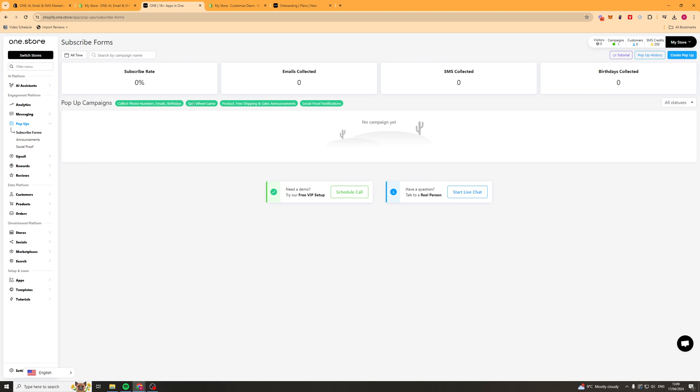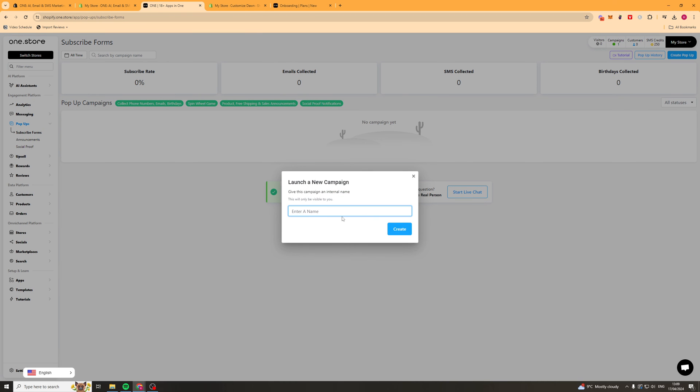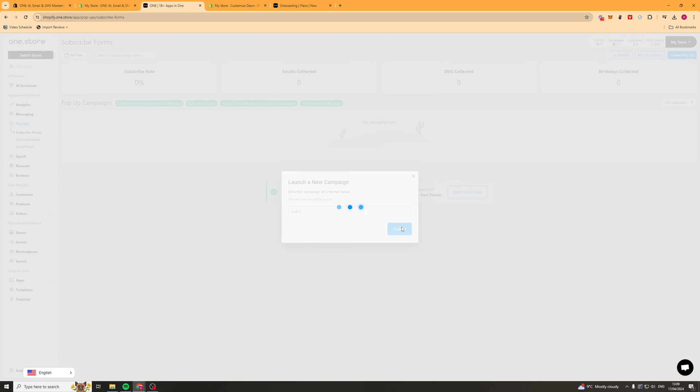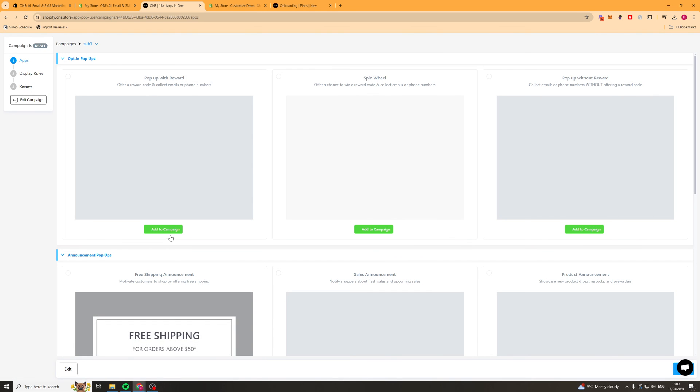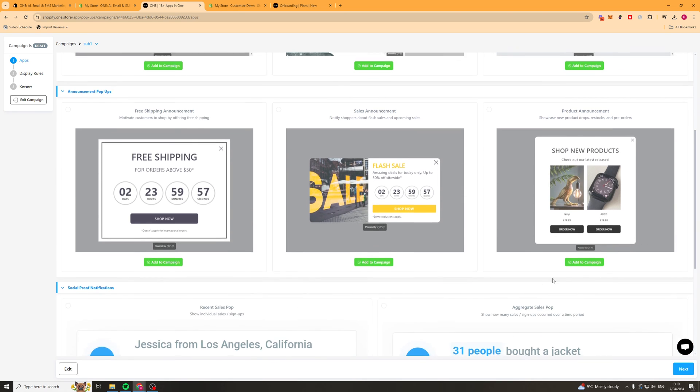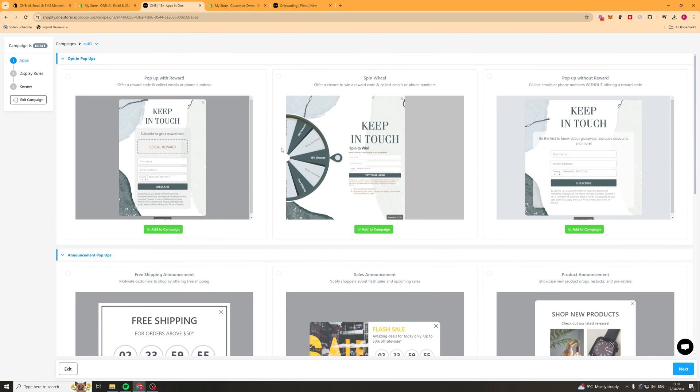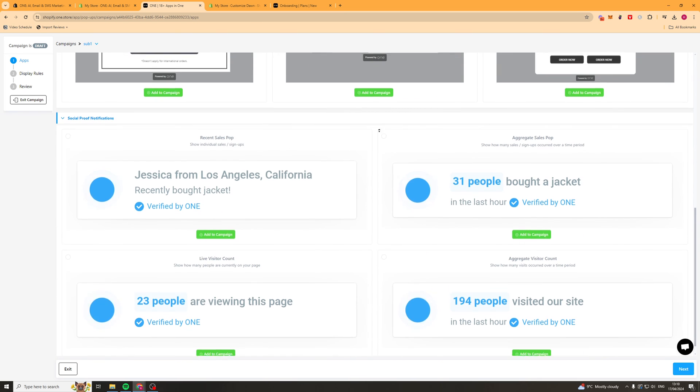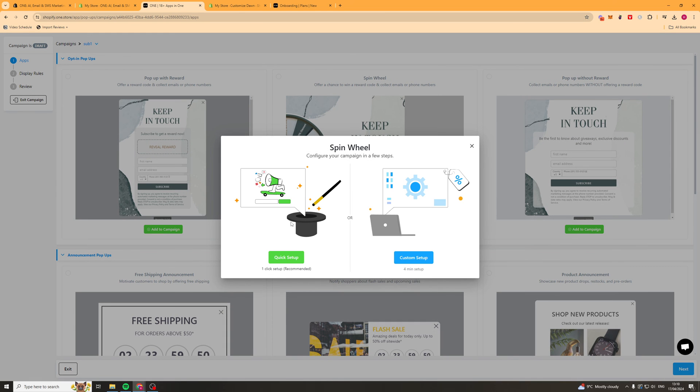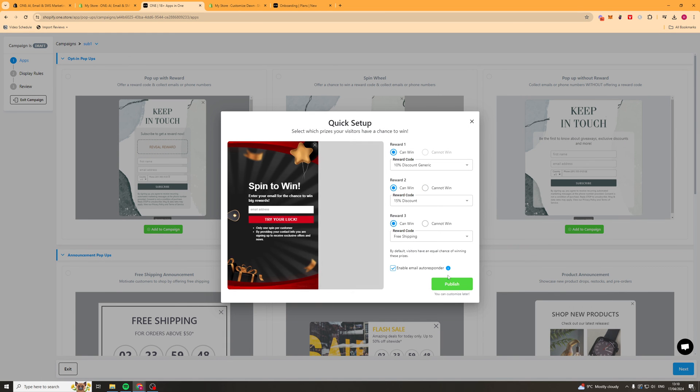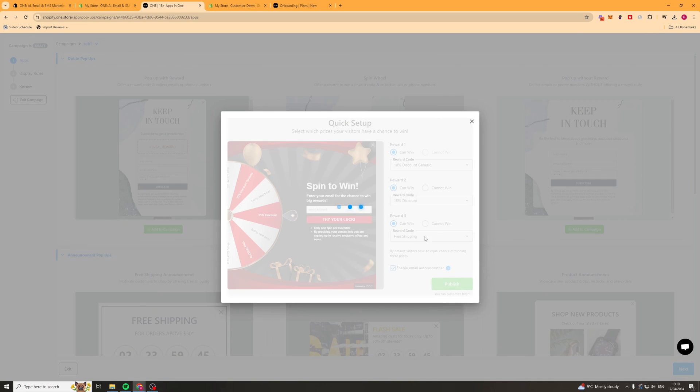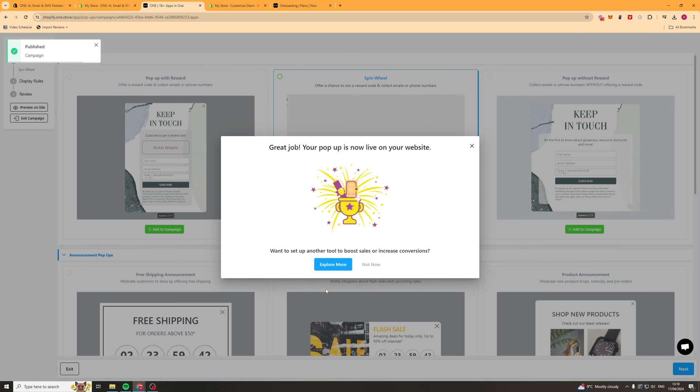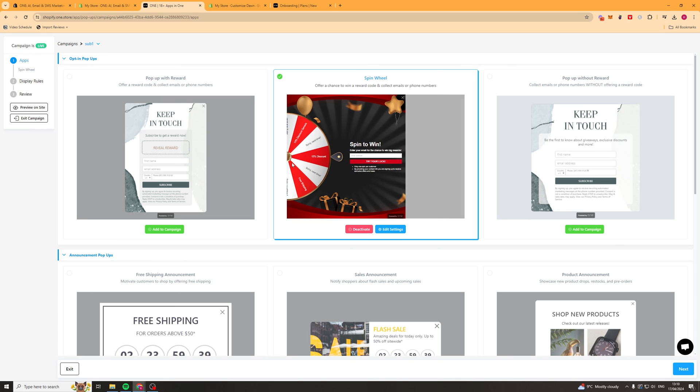We can go ahead and create a subscription form here. Click create pop-up. I'll just call it sub 1. It should open up a new tab which allows us to build it out. So they've got a few options here. They've got a pop-up with a reward, they've got a spin wheel, they've got without reward, they've got all these different ones here. You've probably seen all of these before. So we can go ahead and just add this one for example. Click quick setup. You can go through your settings if you want to. And you can just click publish. And now this will have a spinning thing which gives people a discount every time and it basically gathers their email in. So you'll want to set something up like that.